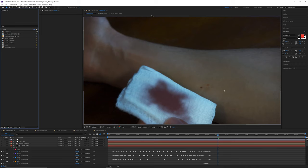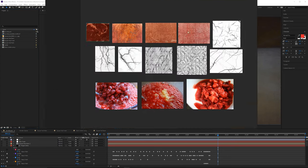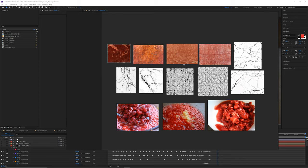Now we can start putting together some textures for the wound on the arm. As mentioned in the last video, when looking for references of wounds or gory imagery, if that makes you uneasy, you can search for fake wounds, prosthetic wounds, or movie makeup. We're actually not going to look at those though, because they do look quite real and I don't want this video to be flagged. Instead, here's a collection of stuff we can use for a more gory type of scene.